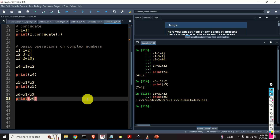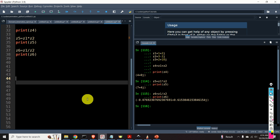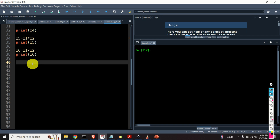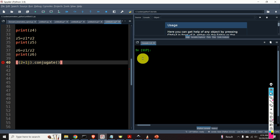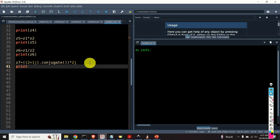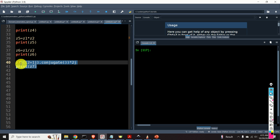We can also compute various complex expressions. For example, if you have a paper result you want to verify, you can do so easily. Let's compute something like the conjugate of (2 plus 1j) multiplied by 2j and call it z7. Let's print z7 and see the result.